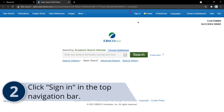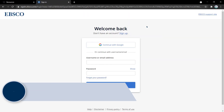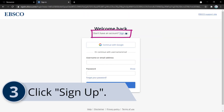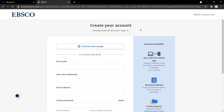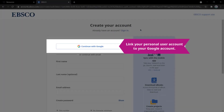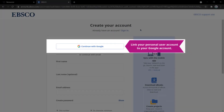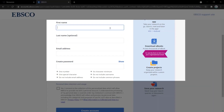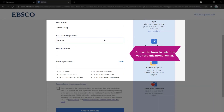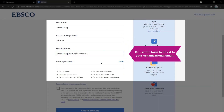Once authenticated, click Sign In at the top. Click the Sign Up link. Click Continue with Google if you want to create a personal user account using your Google account, or complete the form to use a different email address.